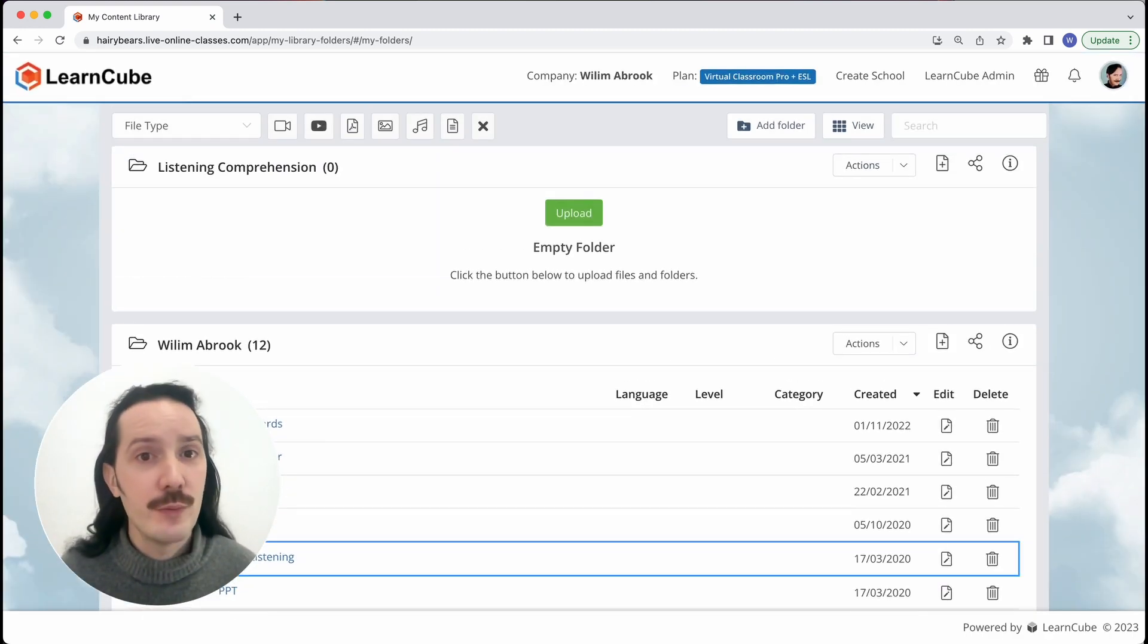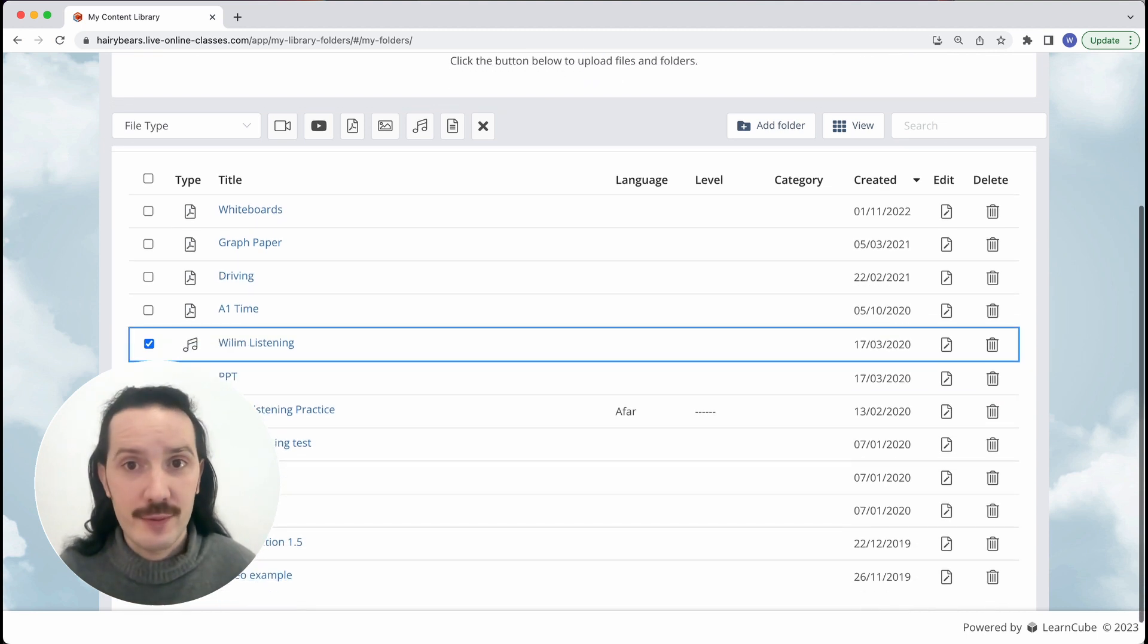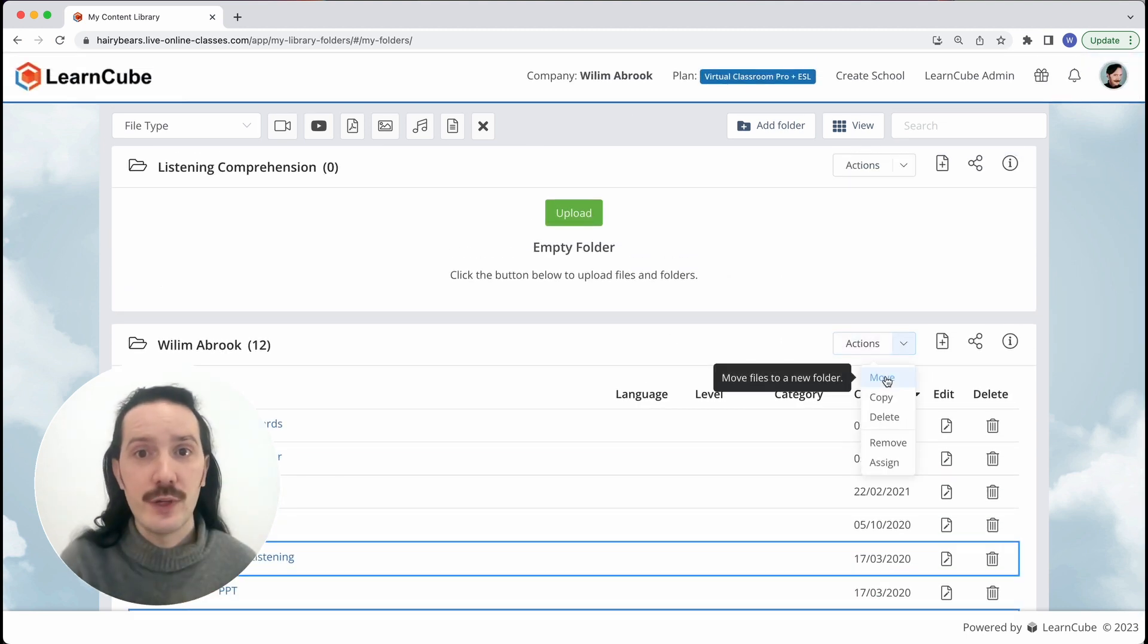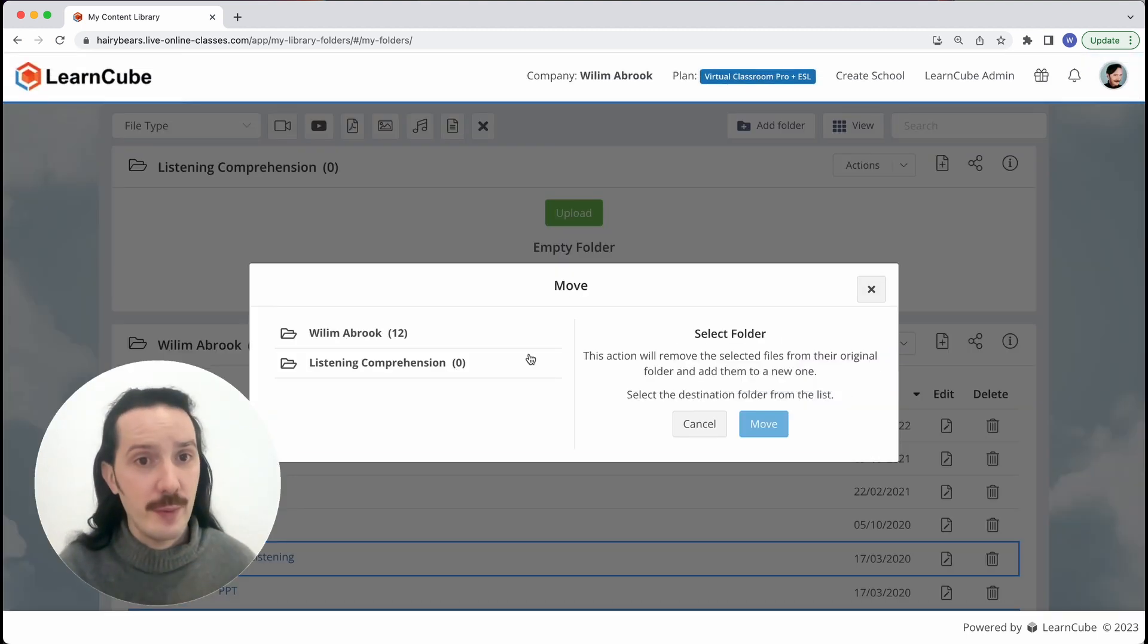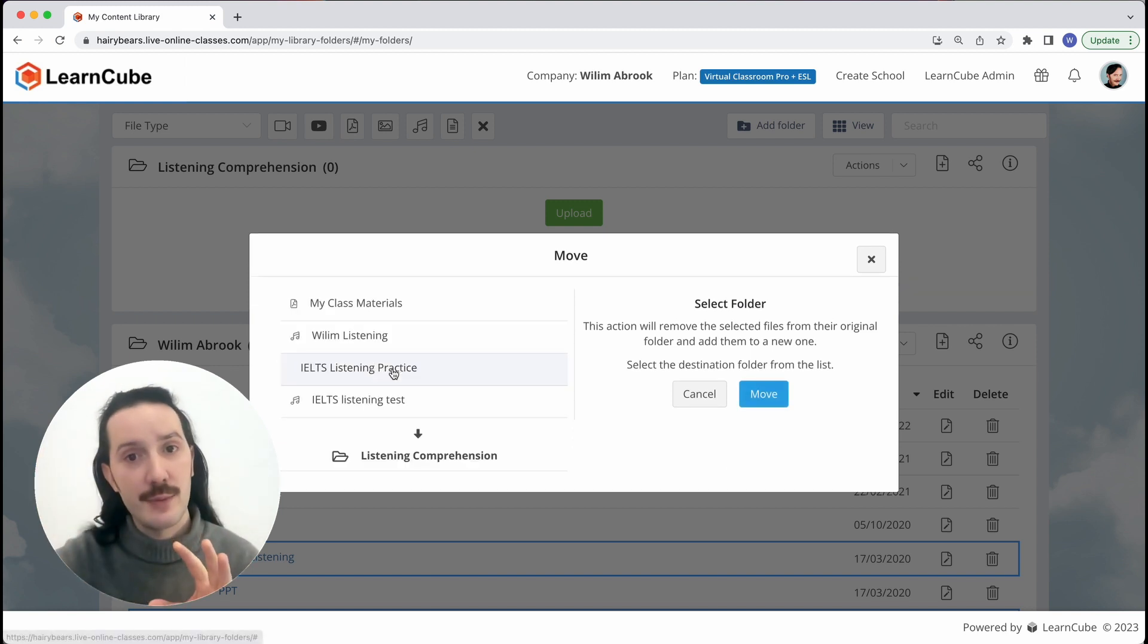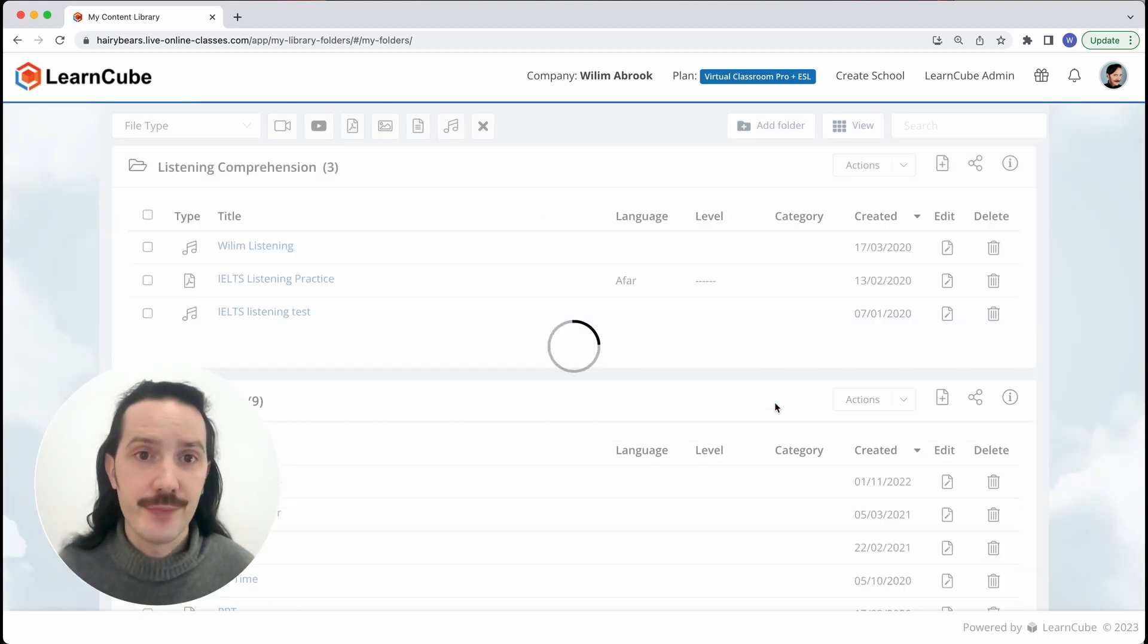You can move files between folders by selecting them like so and clicking on actions and then move. You can also copy a file which adds it to another folder but keeps a copy in the original one.